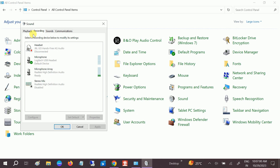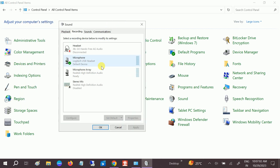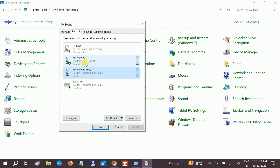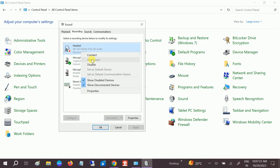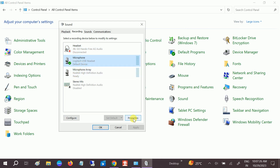Go to the Recording tab, which is related to the mic. In my case I'm using headphones, and this is my internal system microphone. Select the microphone — it should have a green tick. If it is disabled, right-click it and enable it.